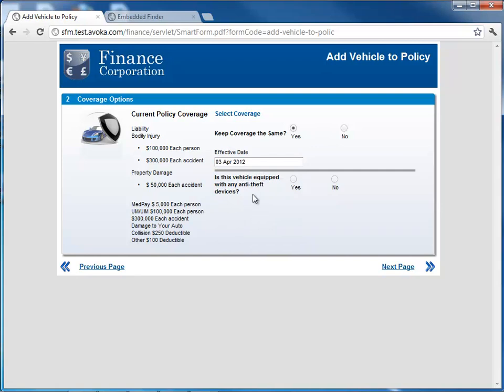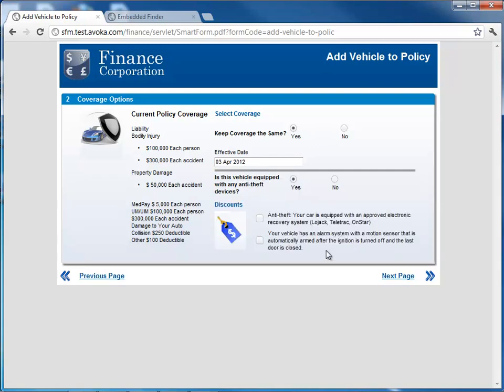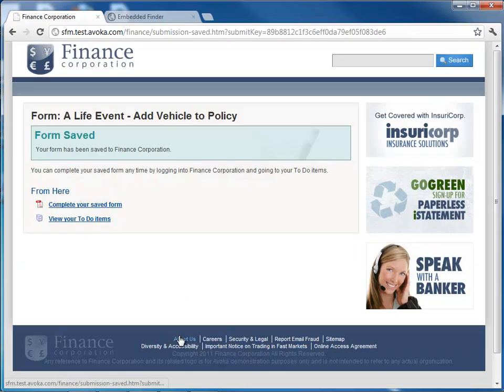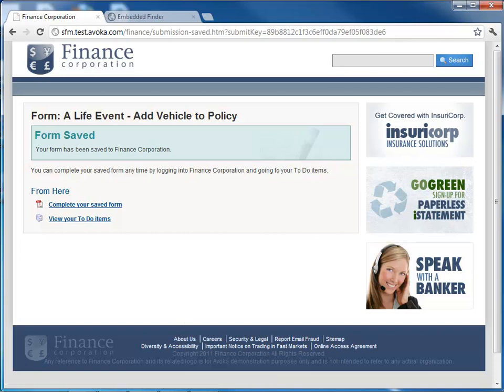Now it's asking me, is the vehicle equipped with any anti-theft devices? And so I know it's got some on there, and I say yes. But in this case, it's asking me about two specific pieces, and maybe I don't know for sure, and I want to actually go experience this, to actually take the form out to the car and look at the car. So in this case, what I'm going to do is actually save the form. So now I've kind of parked it. I've saved it. And now we'll take a look at what it looks like to interact this on the tablet.